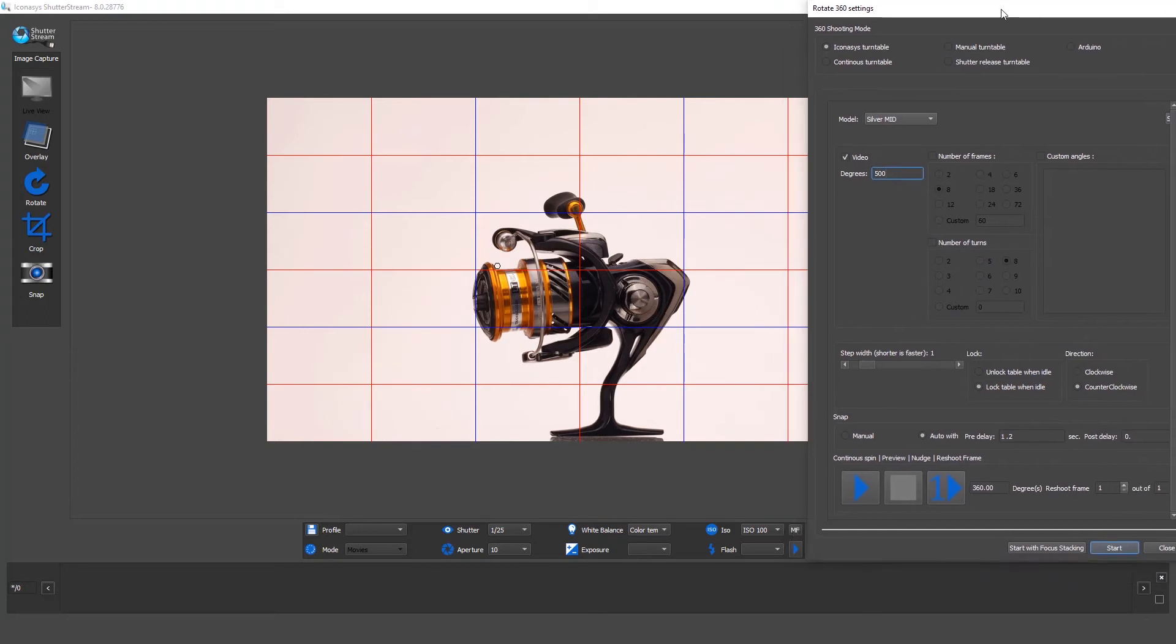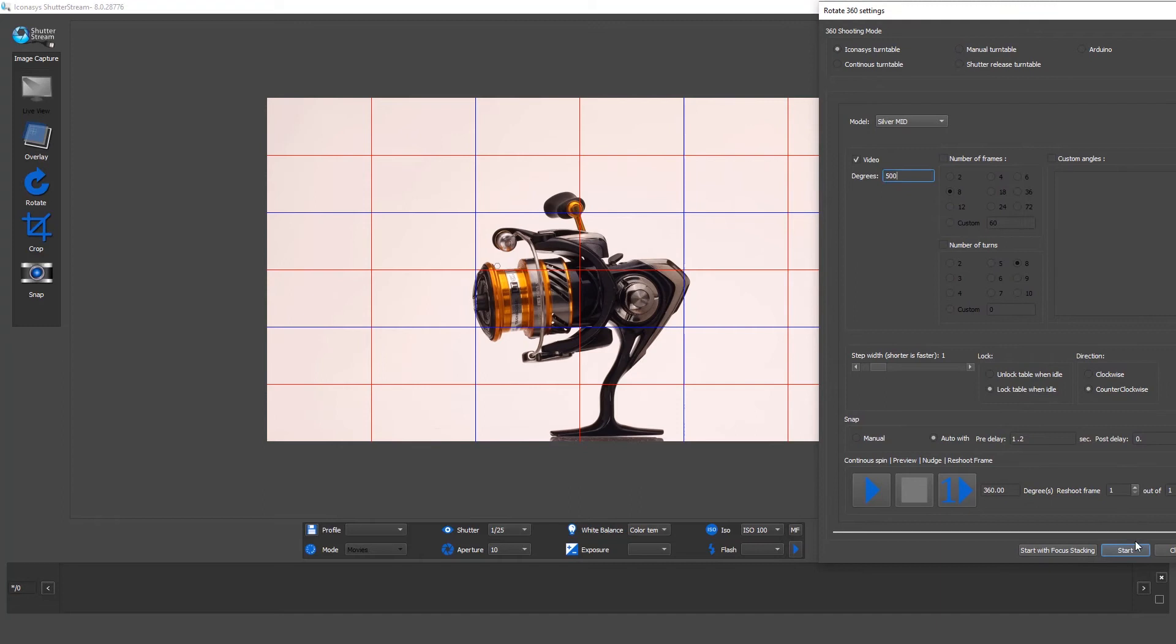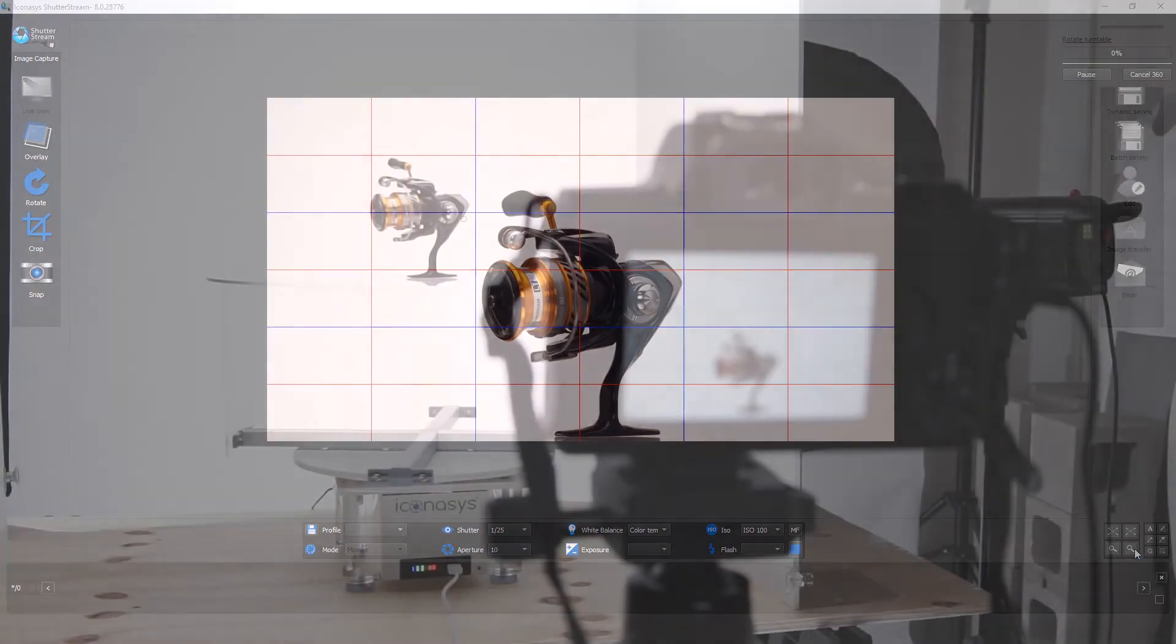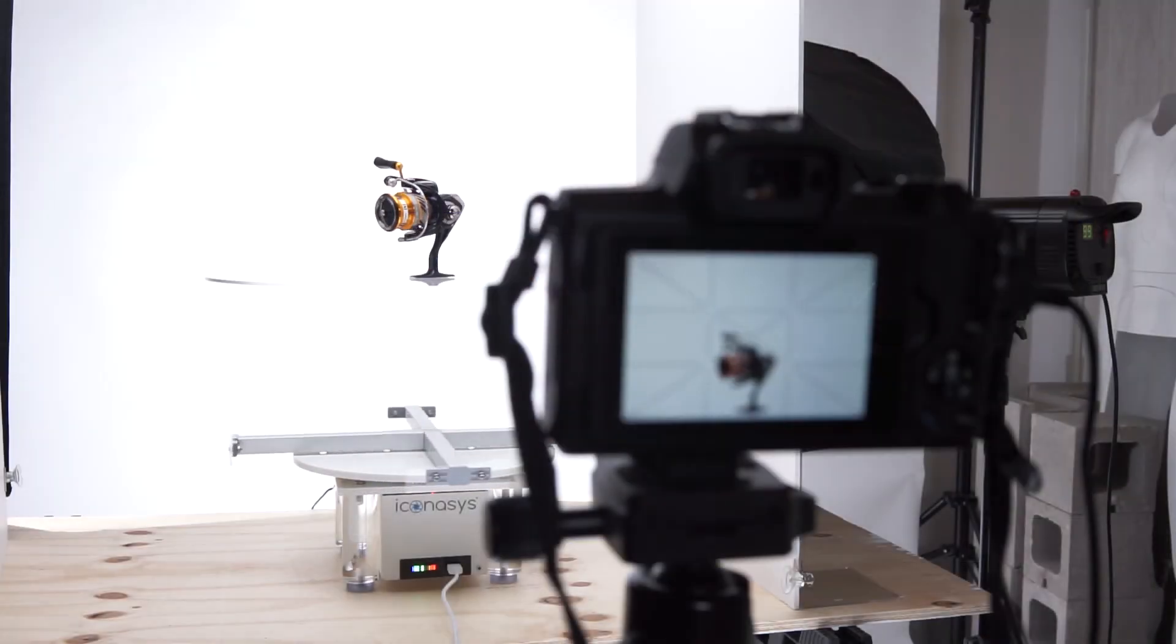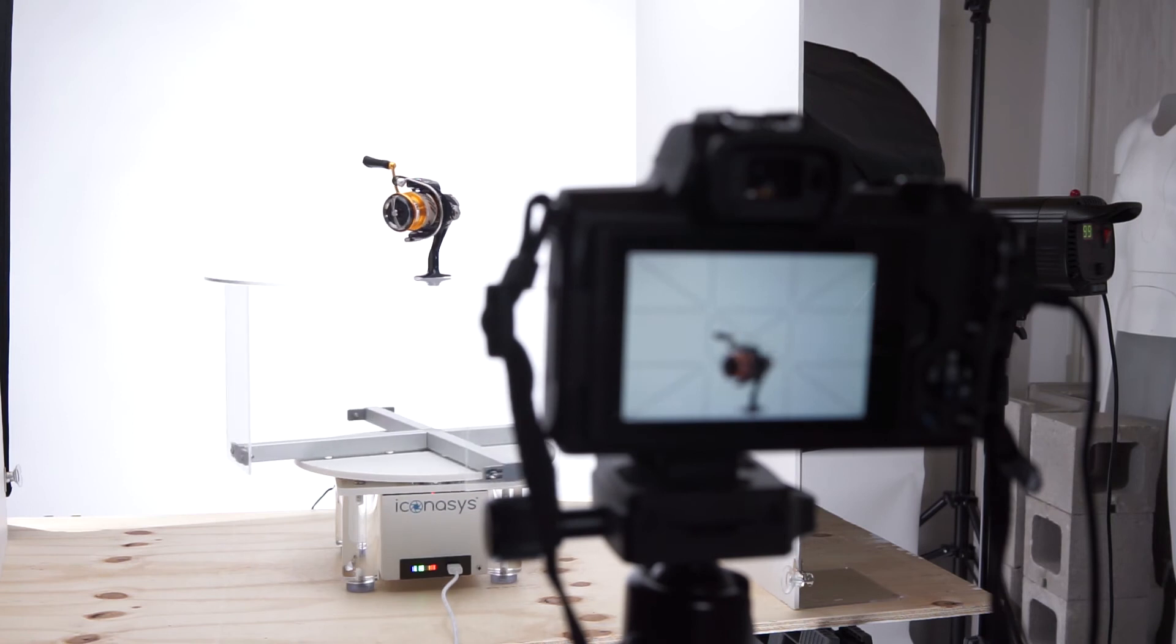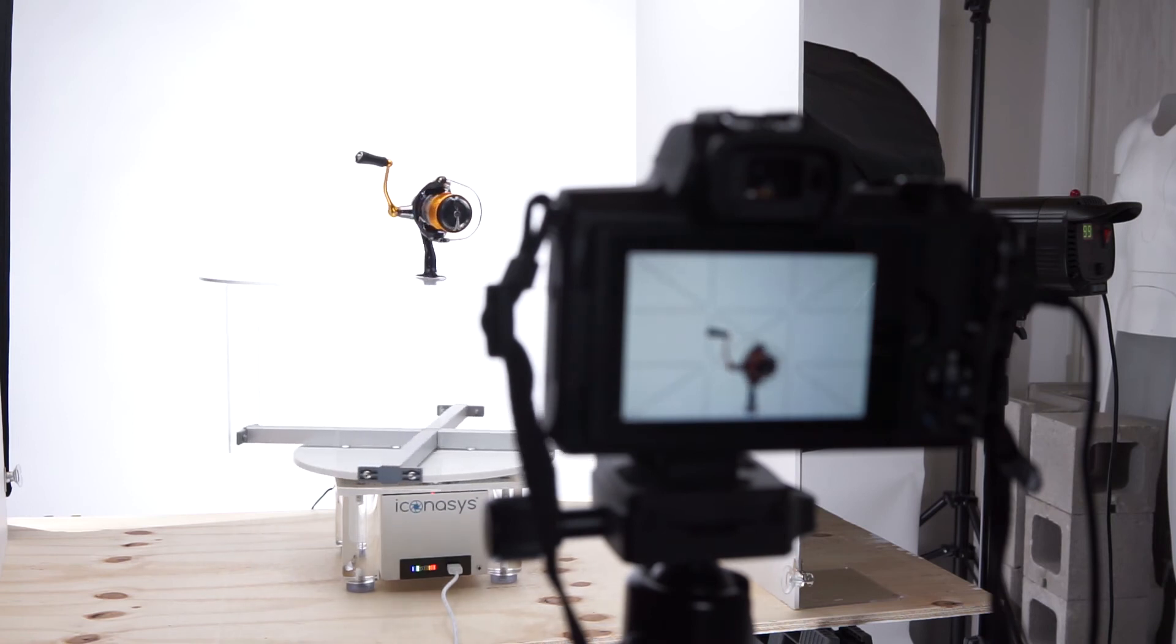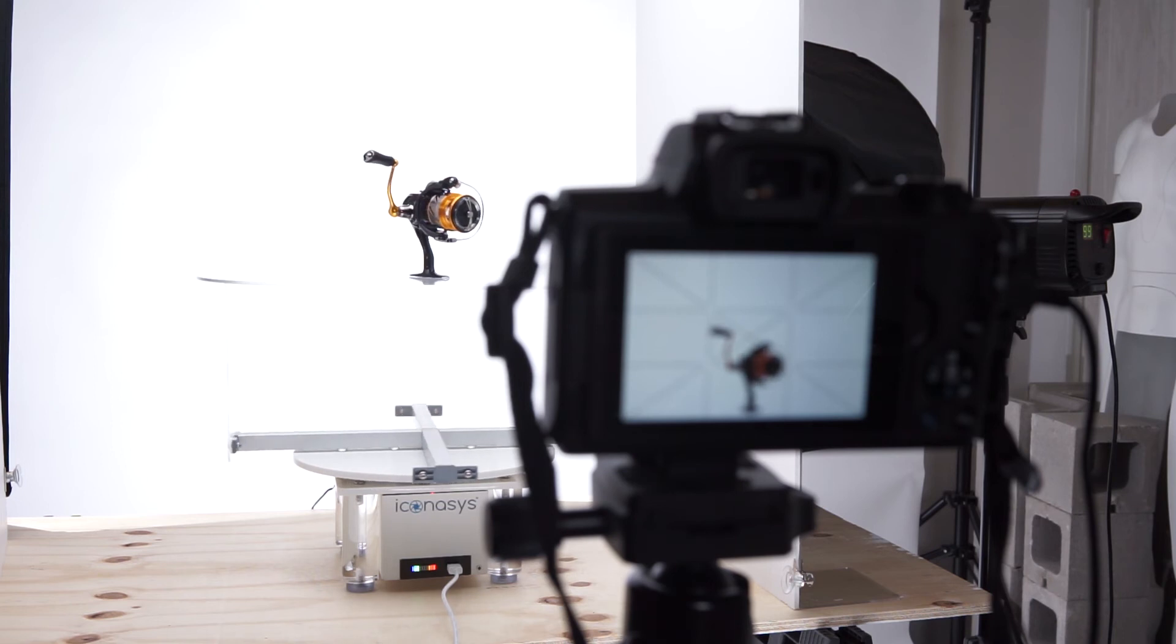When I'm ready to start shooting, I just hit my start button. What that's going to do is automate the camera's start record with the turntable movement and start recording the 360 video.